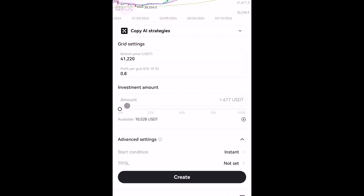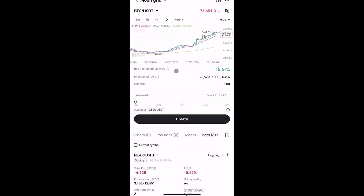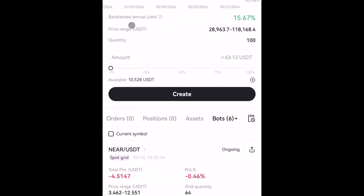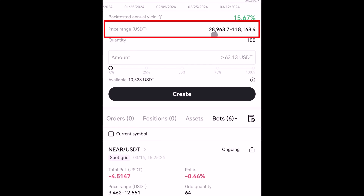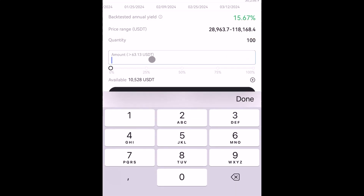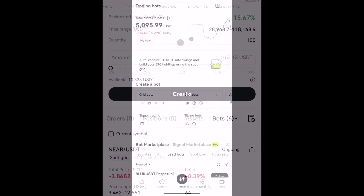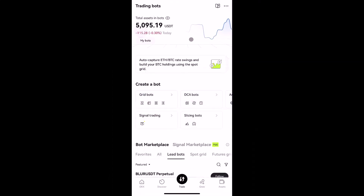The last one is moon grid bot. The main difference is its very wide price range parameter — starting from 28.9k to 118k. To start the bot, simply set the amount and tap create. Moon grid has no AI setting, so you need to set it up manually.